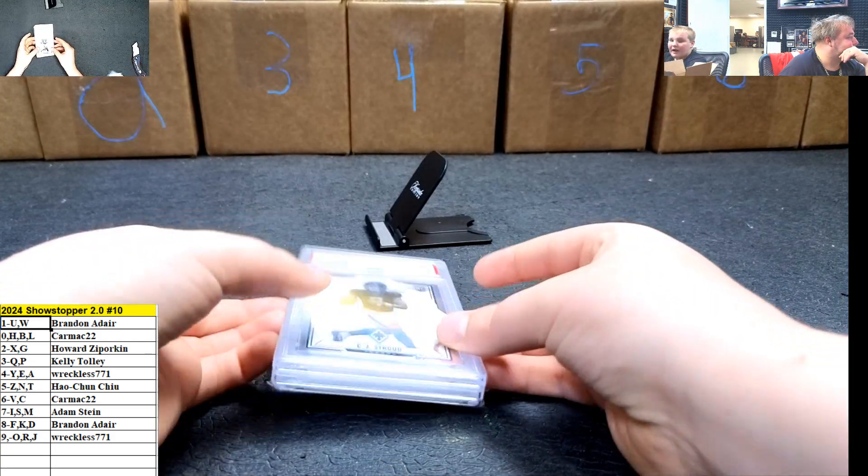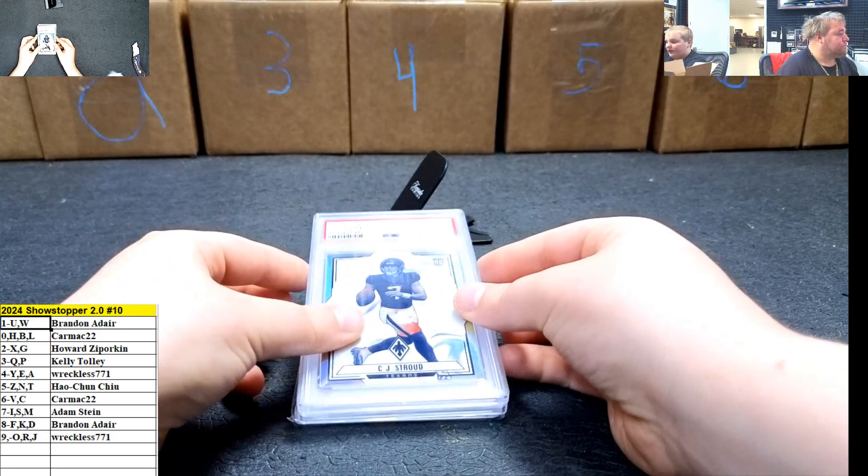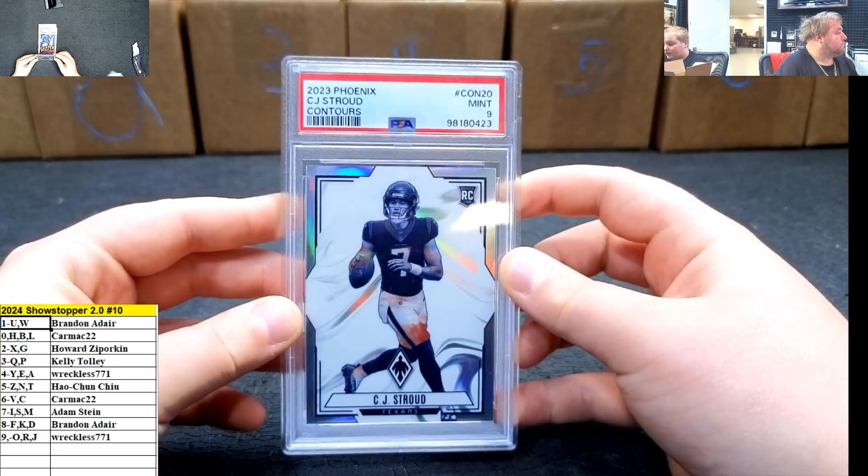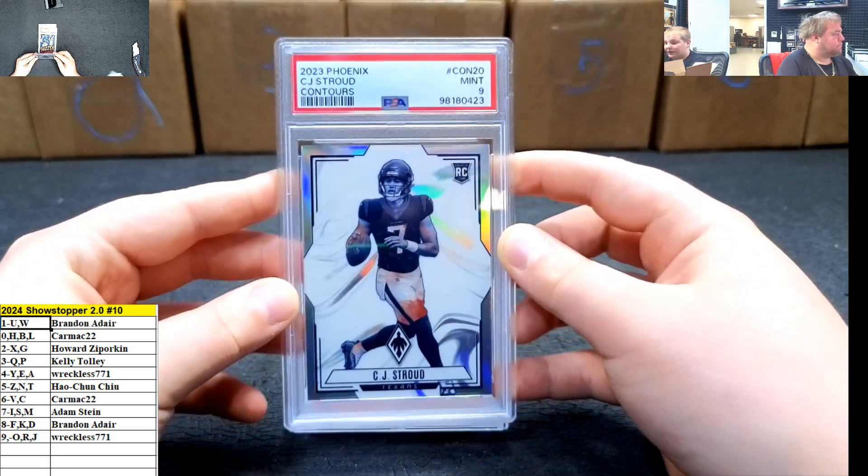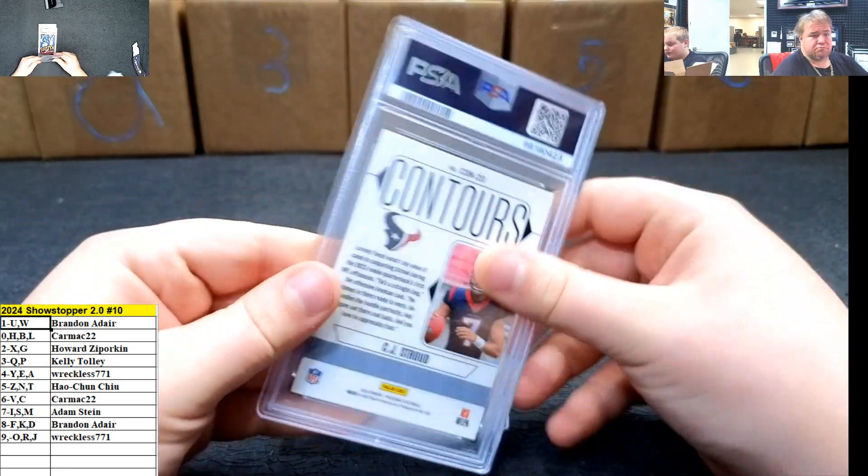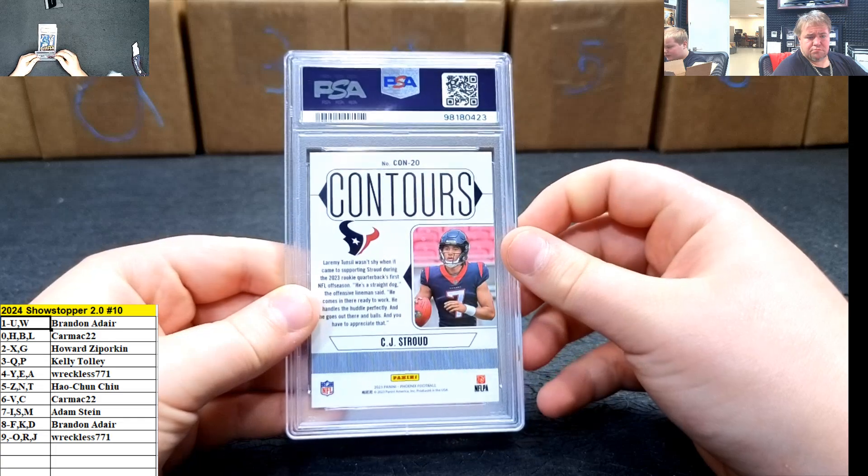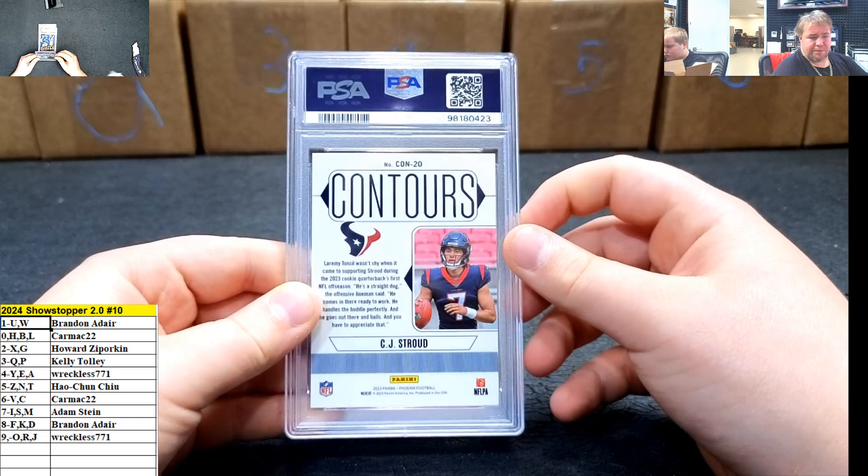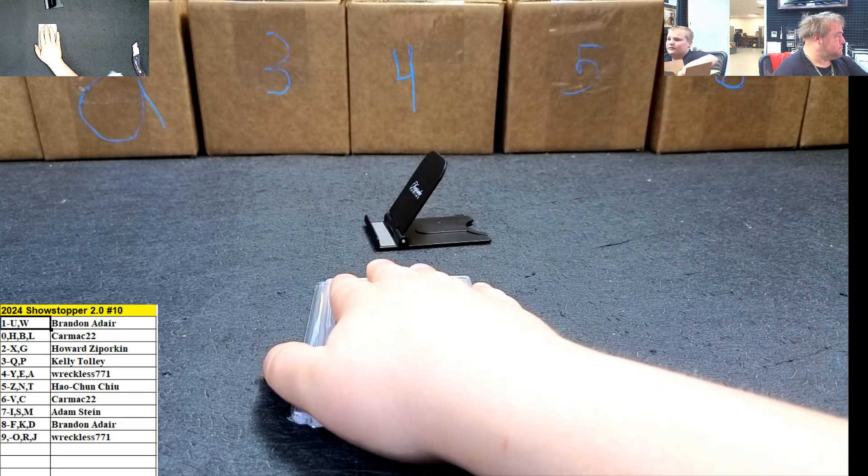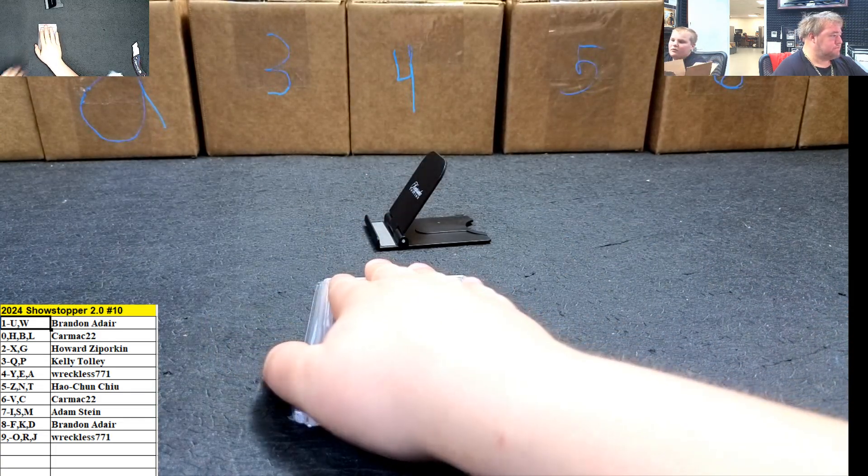CJ Stroud. Very nice. Rookie. Contenders, Phoenix, Mint nine. That is very nice. 20 spot. 20 spot going out to Cormac.